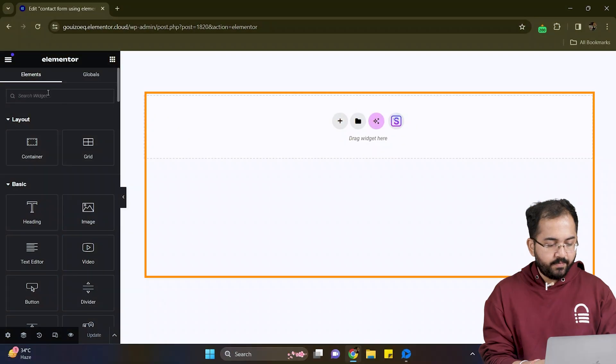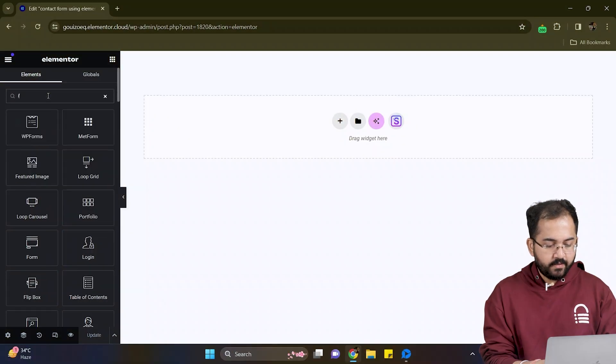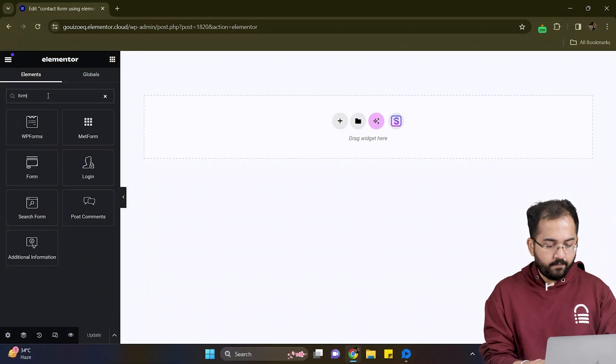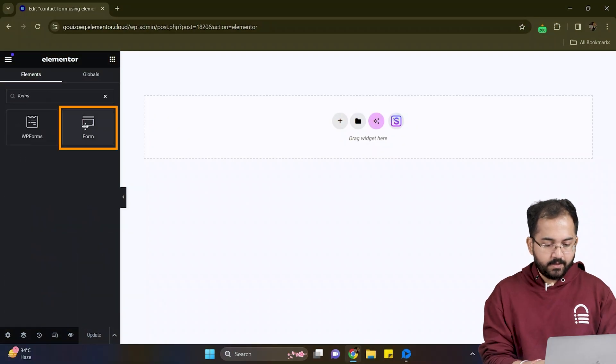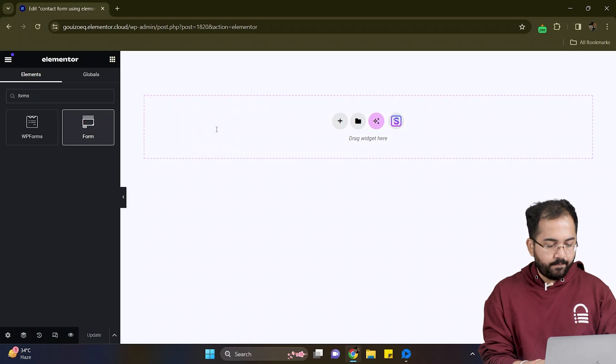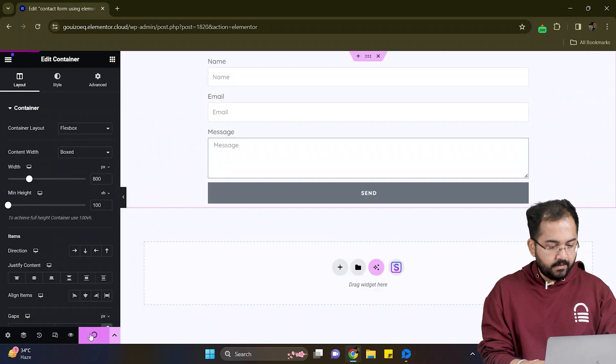I want my contact page here so on the left I'll look for forms. Here it is. Simply drag and drop to the page like this.